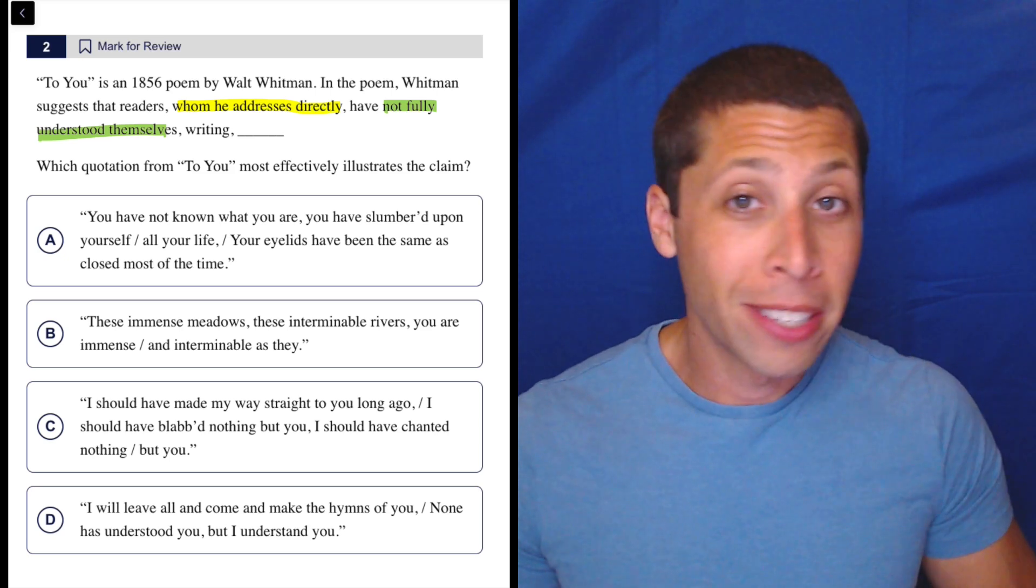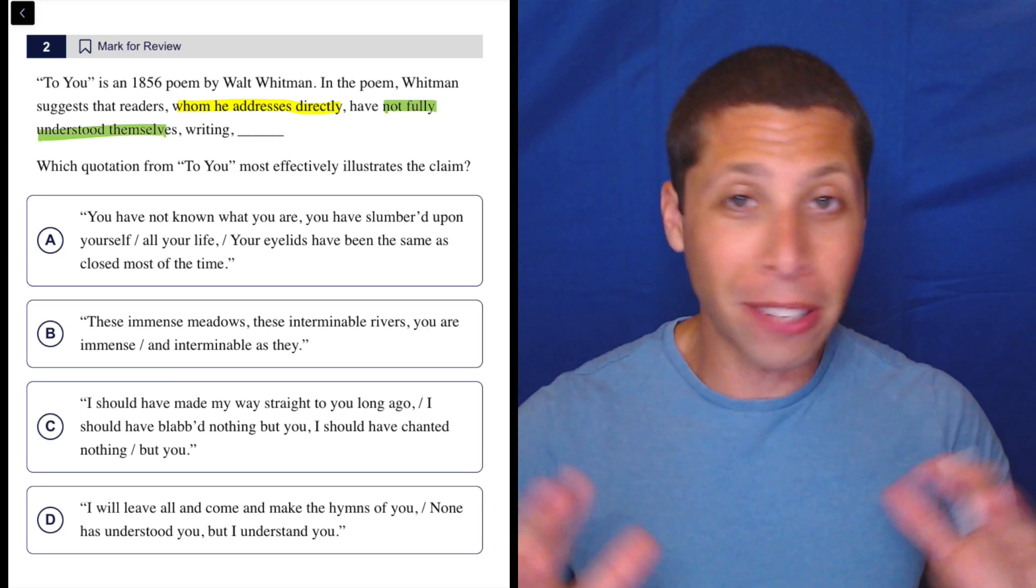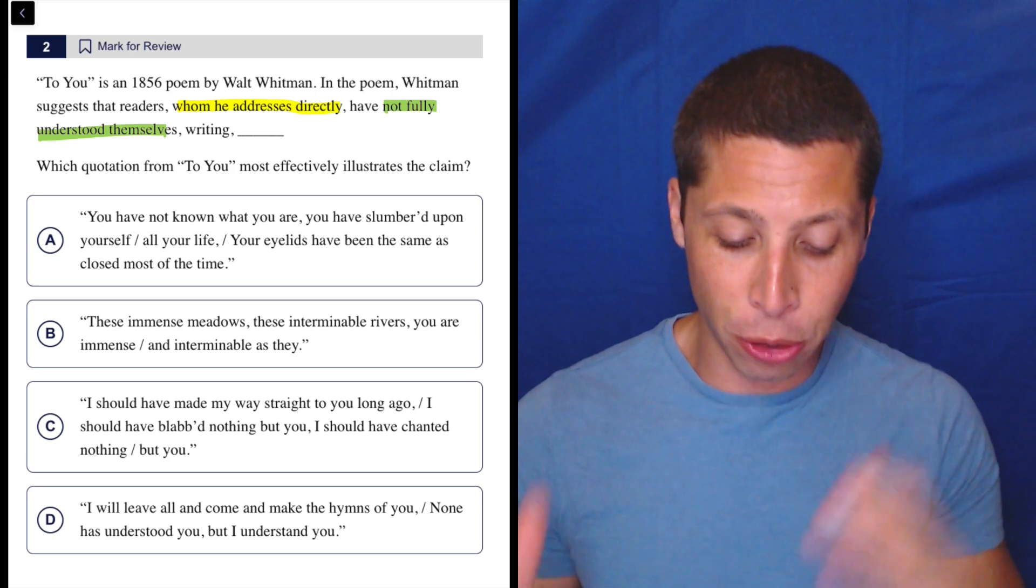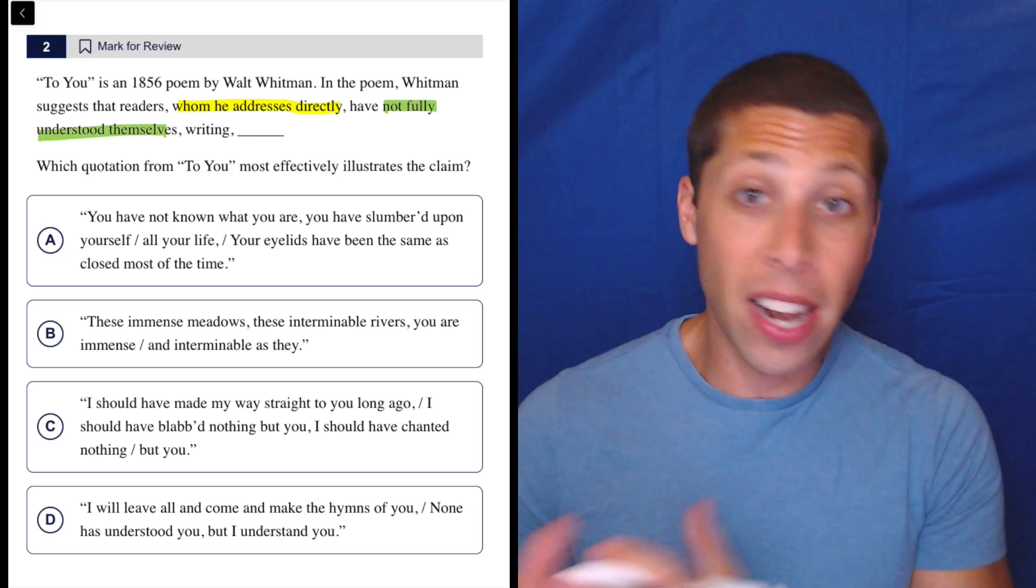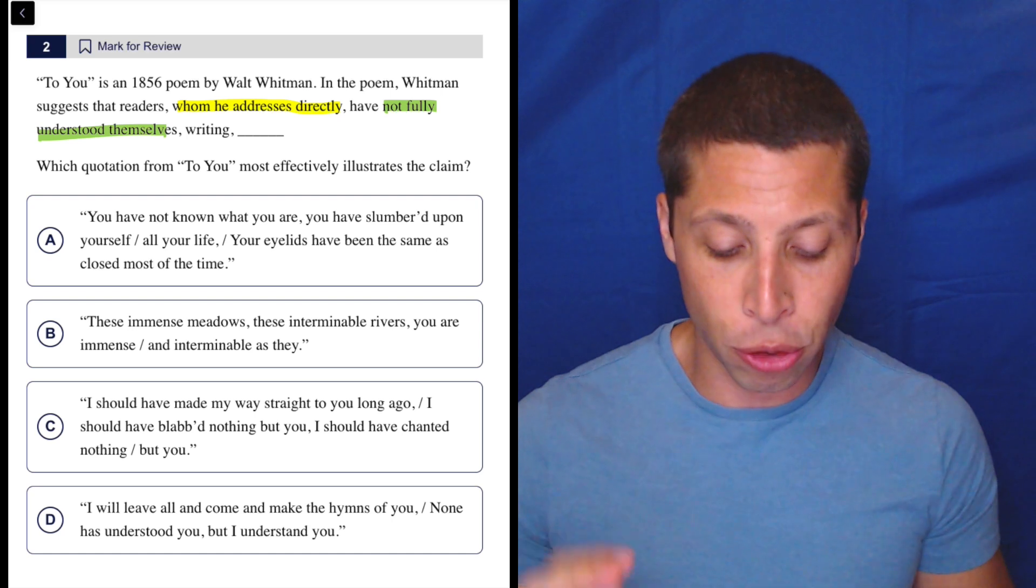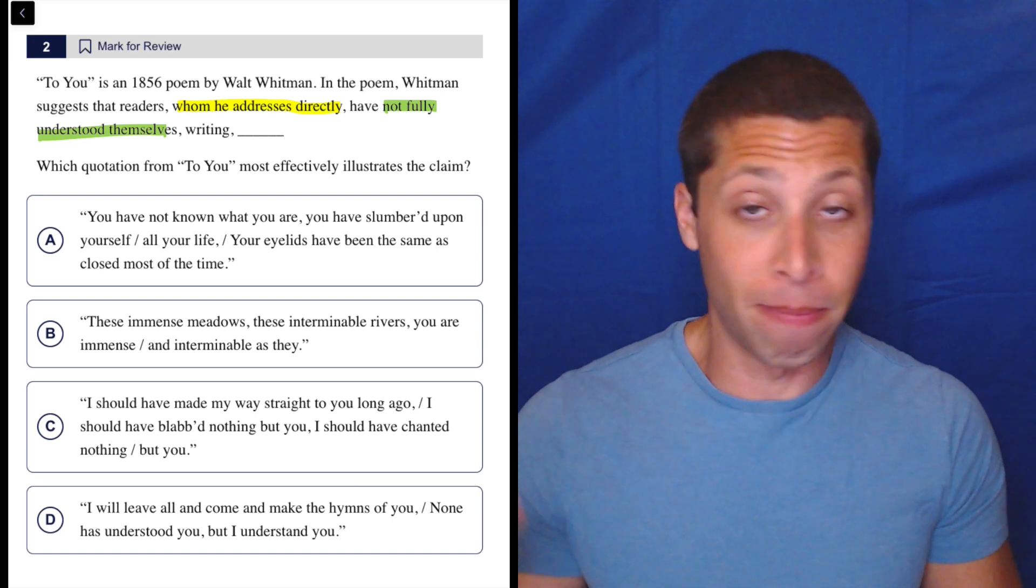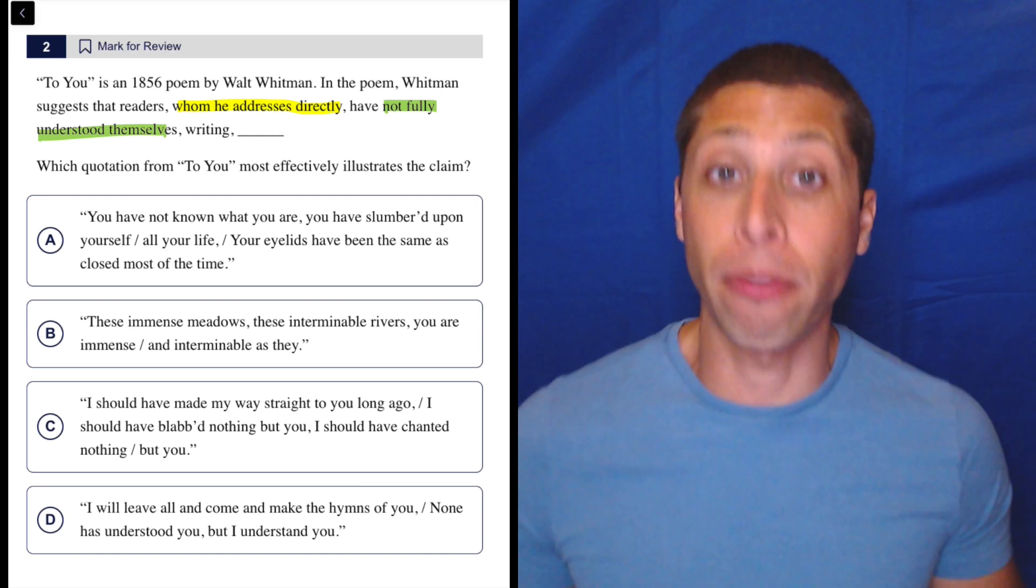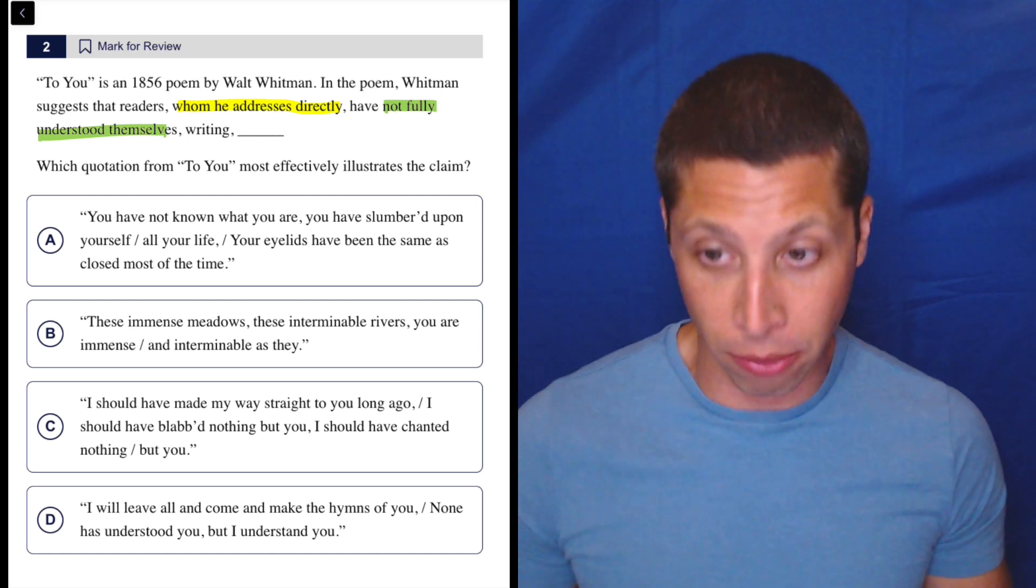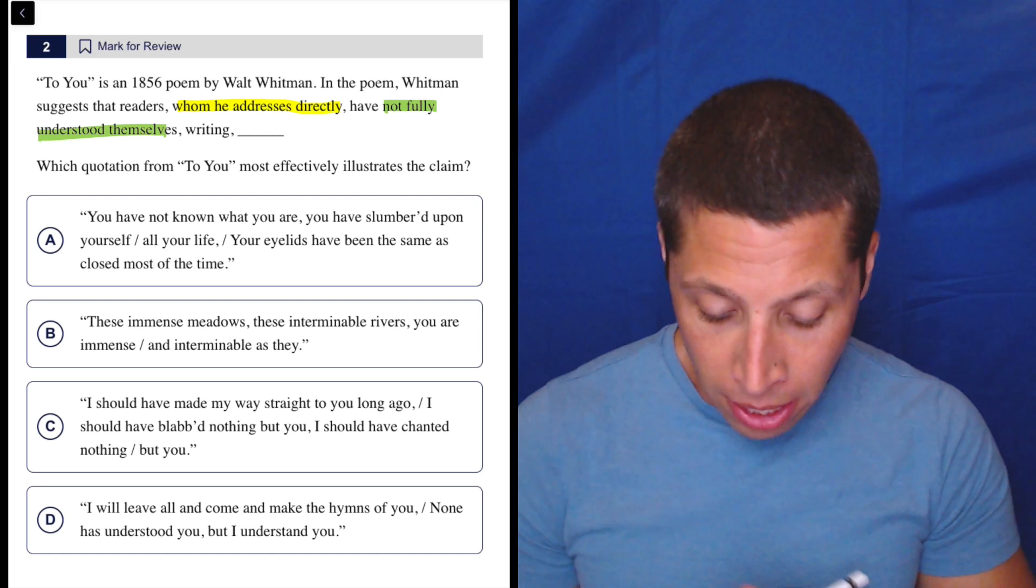So I don't care it's a poem. It doesn't matter to me. I'm not scared by that. I have two ideas that I need to match. He's addressing them directly, and they are not fully understanding themselves. So let's just see what we get.